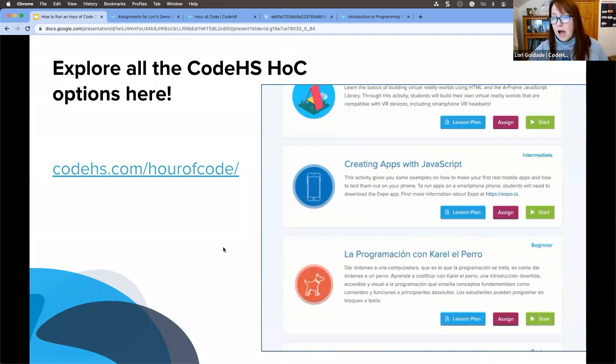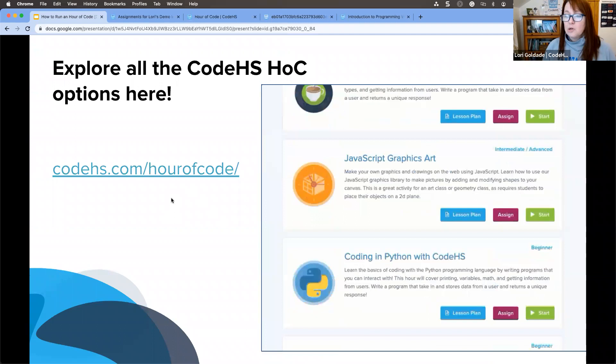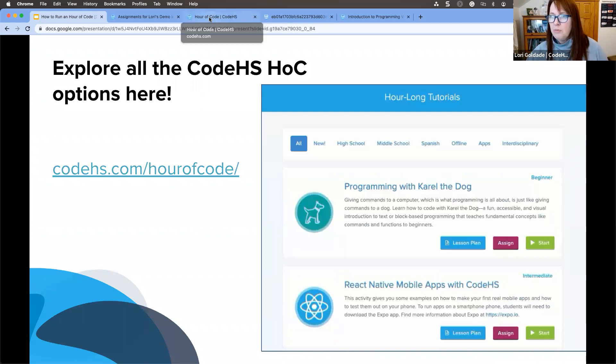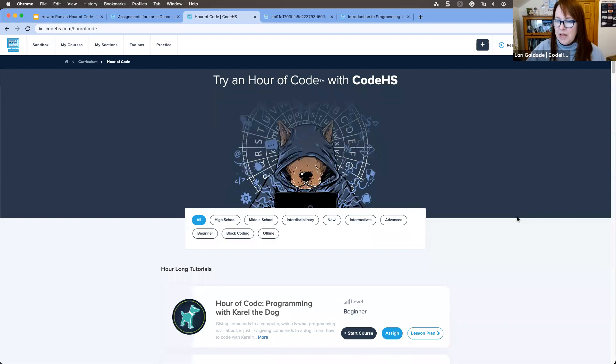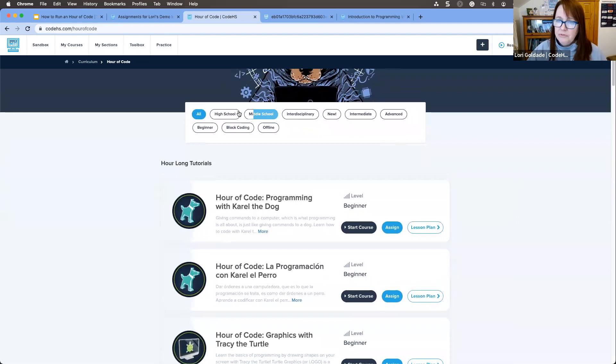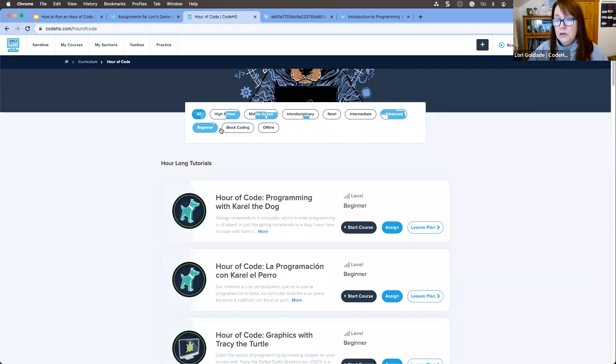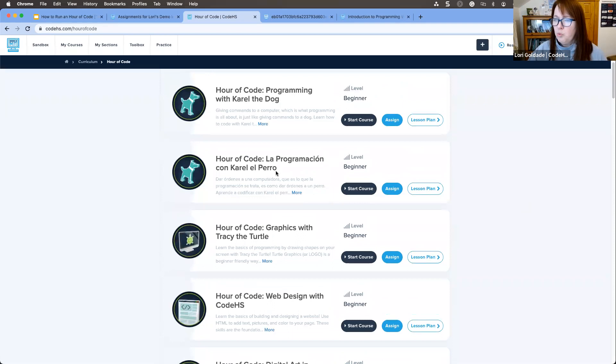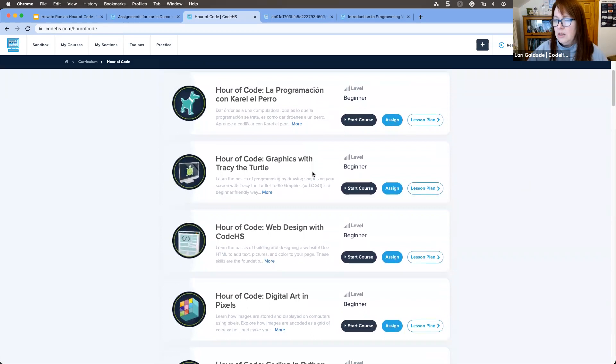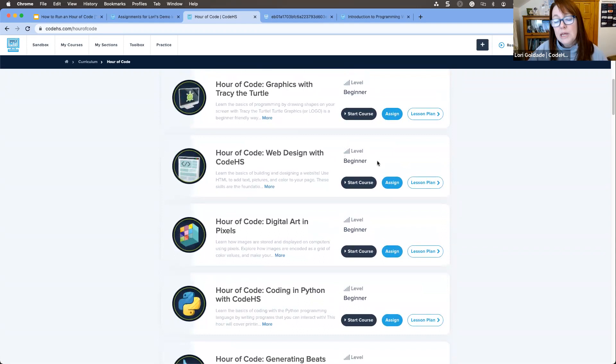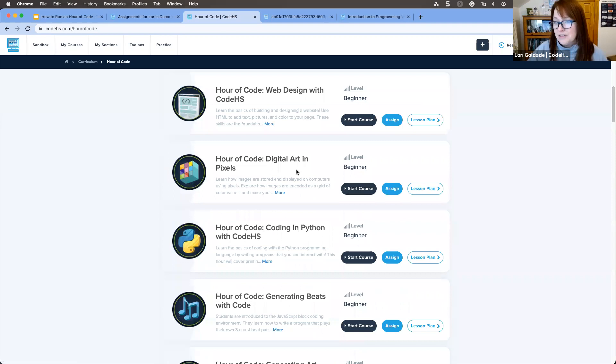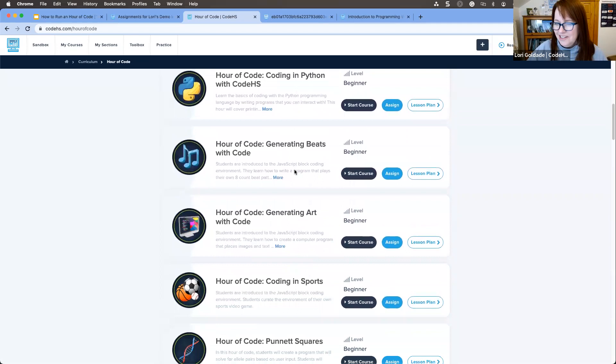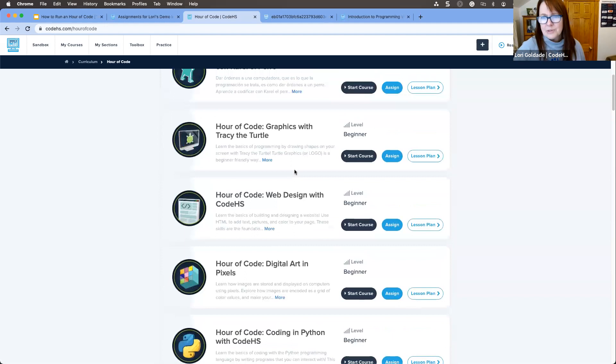You can see all of the different Hour of Code options by following this link, codeHS.com/hourofcode. MR did just throw this into chat. And so I'm going to just browse out to this for a moment so you can see what we have available. This is our Hour of Code page. And you can see all of the different options here. You can filter by high school, middle school, interdisciplinary, new options, intermediate, advanced. So you can actually filter by all those different levels as well. Beginner, block coding, offline. And you can see how much we have here. We do have one Spanish Hour of Code as well. You can see all the options. And as you look through these, you'll see the level for each of these Hour of Code options here as well.